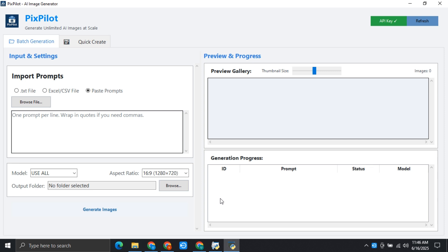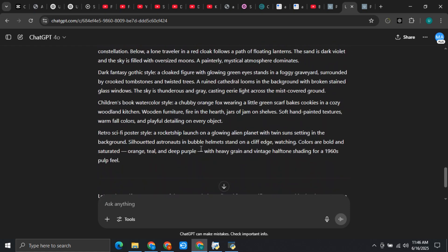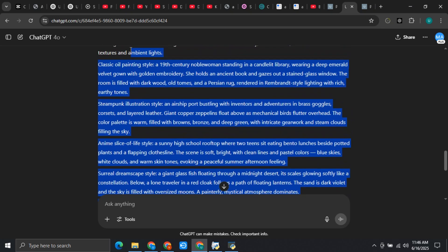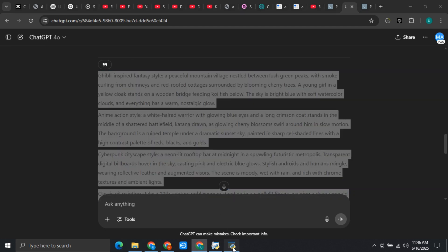Hey guys, in this video I will show you how you can create unlimited AI images and also in bulk. I have just asked ChatGPT to provide me 10 prompts for creating these images. I will just simply copy all of these 10 prompts from here so that I can show you how to create bulk images for free.